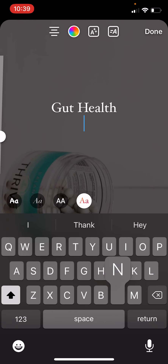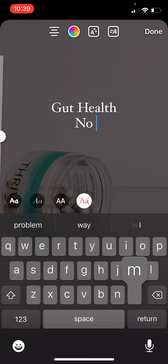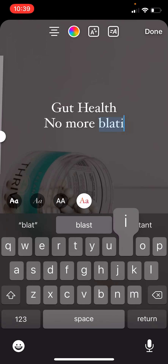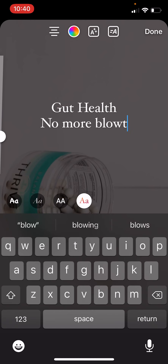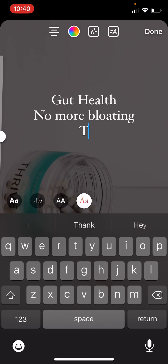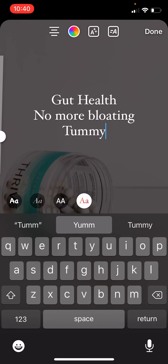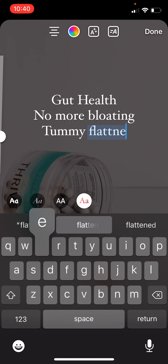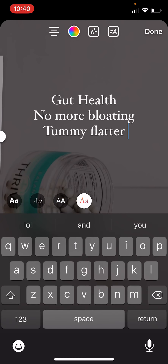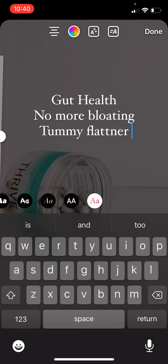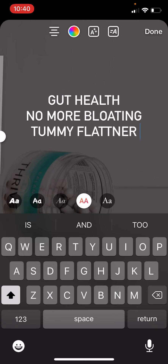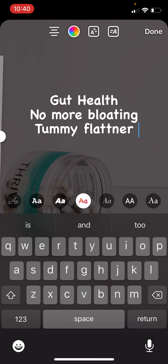What I like to do is give them a little bit in the stories. So it's gut health — it helps with bloating, no more bloating. It's a tummy flattener. And then what you can do right here, if you see below the letters, there's a bunch of different ways you can change the fonts.